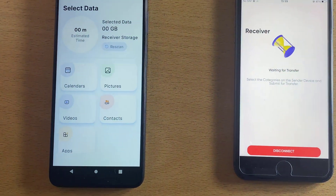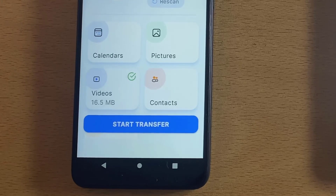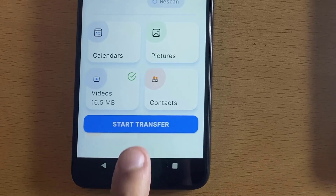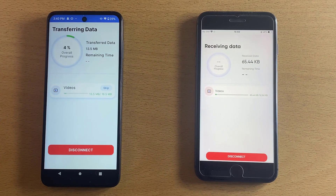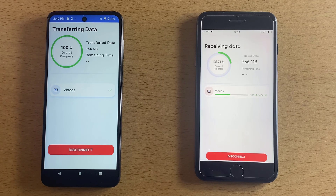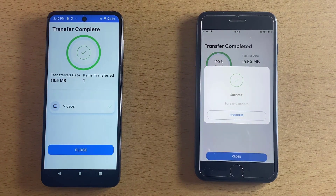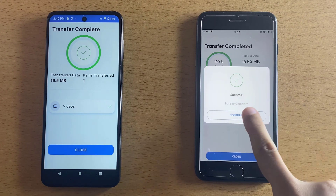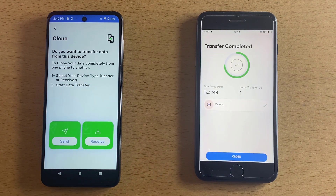Select the data you wish to transfer — in this case we select videos. Now press Start on the sender device. Feel free to disconnect anytime if needed. And just like that, your videos will begin to appear on your iPhone.